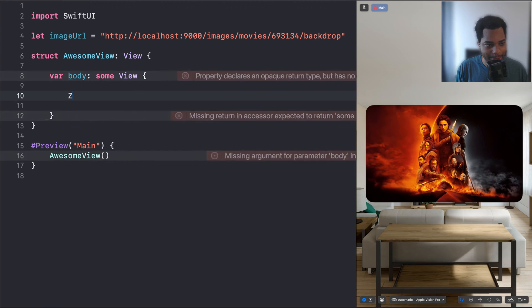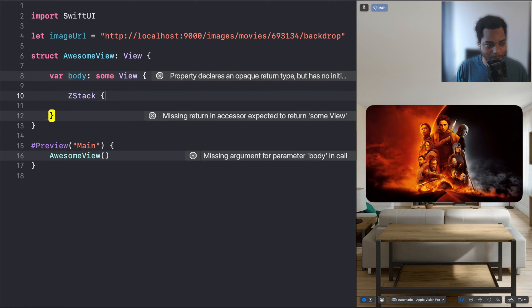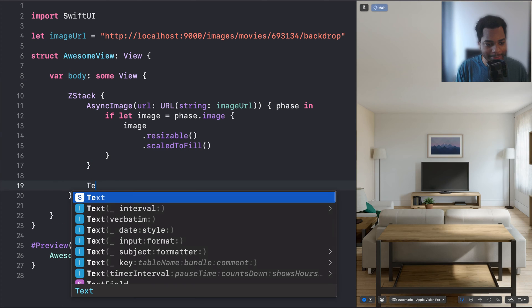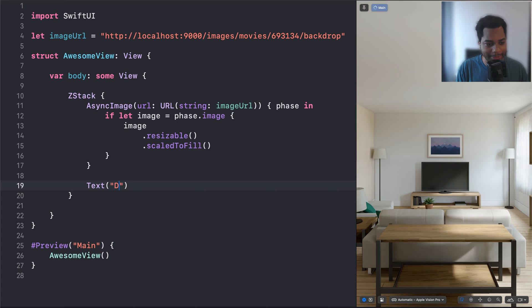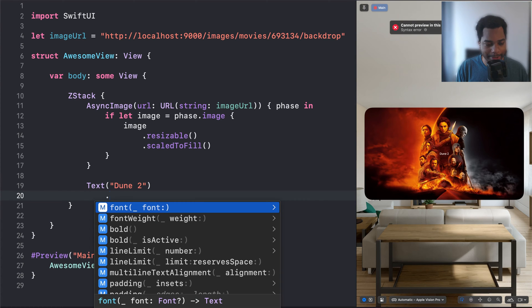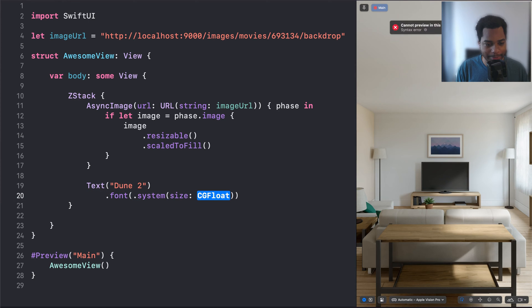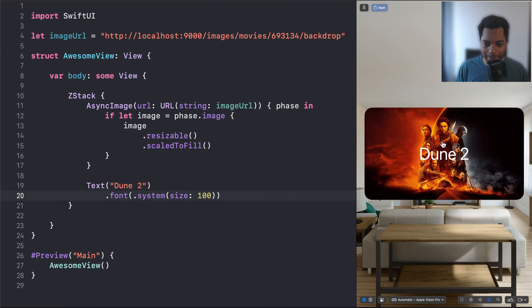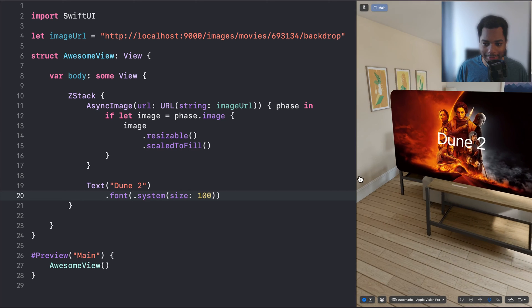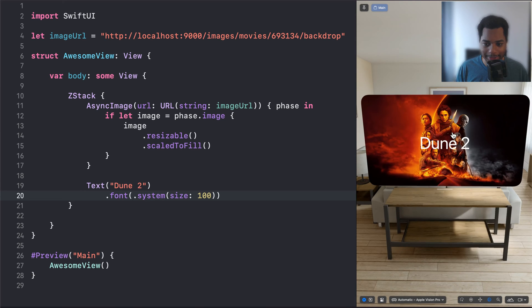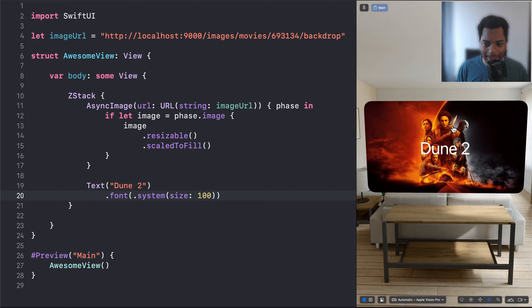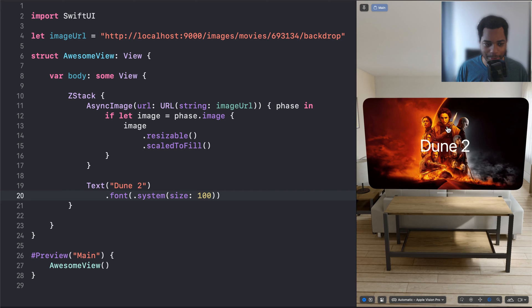So what I'm going to do is actually wrap this in what's called a ZStack, and then add some text, and we're going to make it say Dune 2. And now you can see it's tiny, so let's make that a little bigger. We're going to say font system size 100. Cool. Now we've got a poster for Dune 2. We've got the text there, and it's kind of a boring two-dimensional flat sort of view.